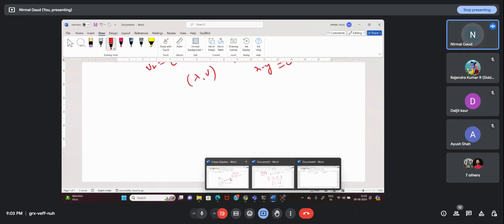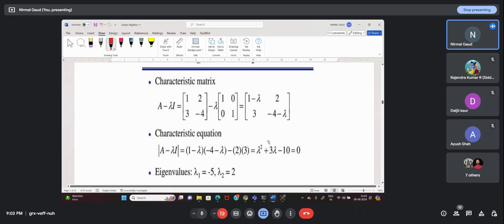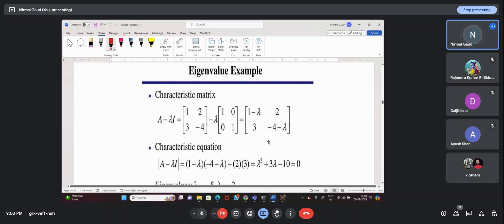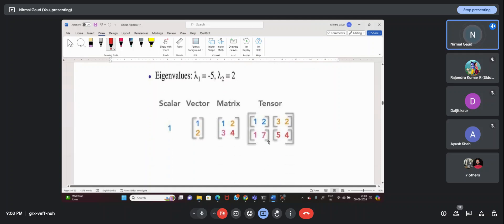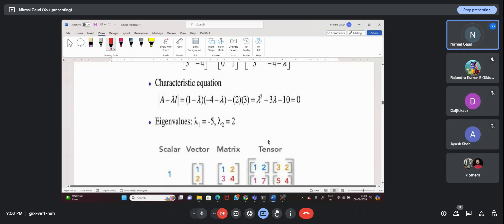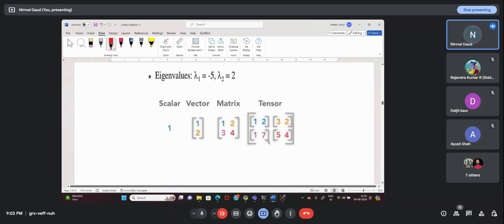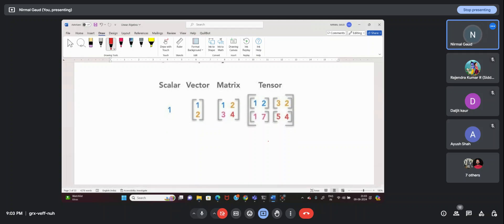This is the approach we have to use in our algorithms like PCA and related things that we will see ahead. So eigenvalue and eigenvector — this concept. Also, from yesterday's class: scalar is zero-dimensional, vector is one-dimensional, matrix is two-dimensional, and tensor is more than two dimensions — like three-plus dimensions.